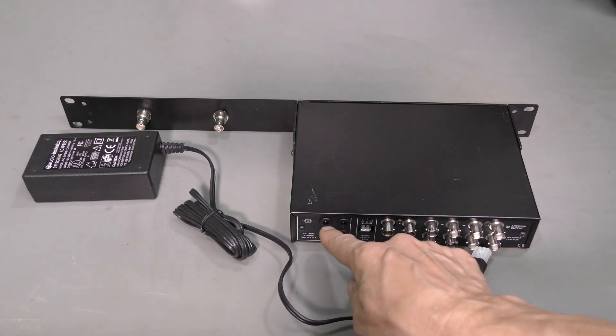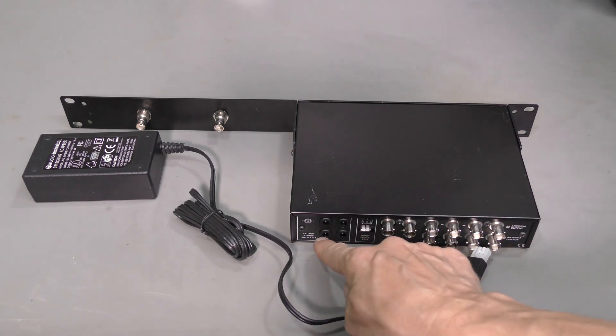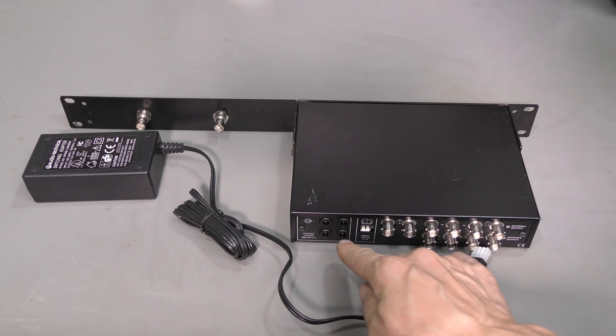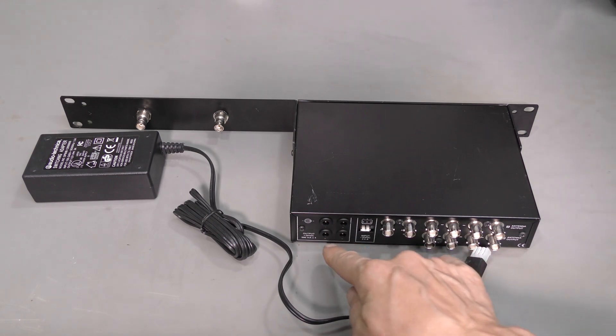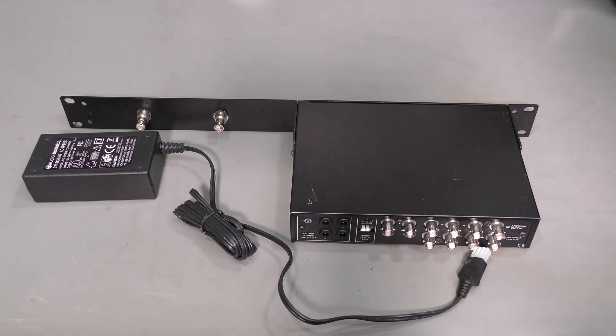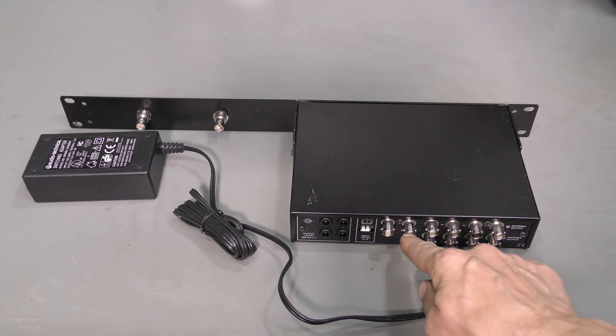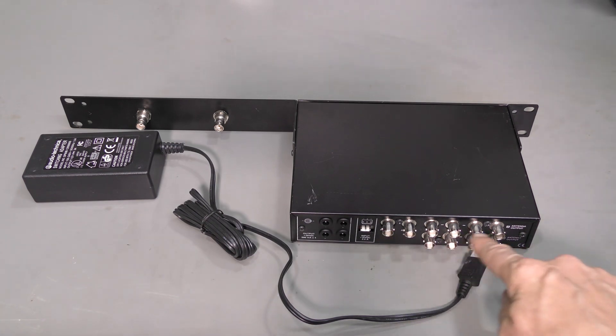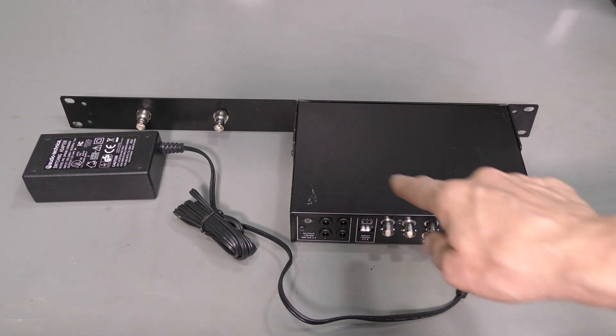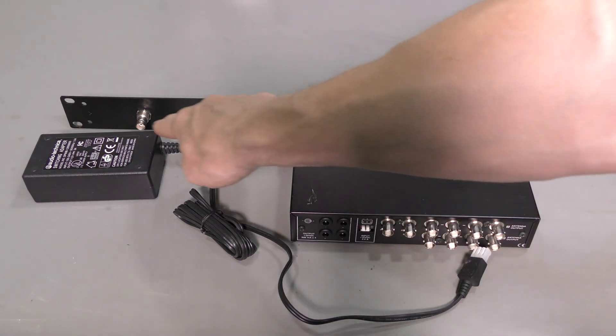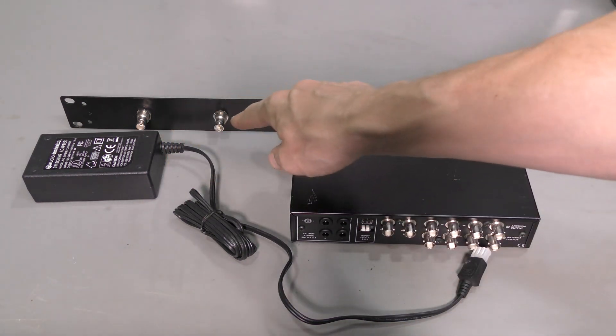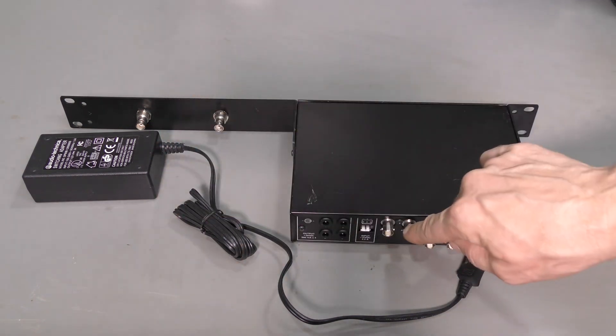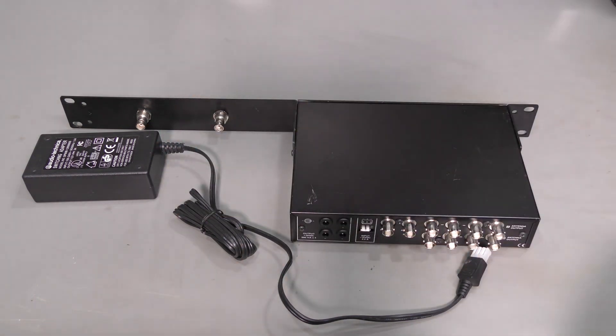And here we have 4 power outputs, 12V up to 500mA to power the receivers. And here we have 2 antenna inputs with 4-way splitting and amplification for each. And the antennas can be mounted on the front with 2 jumper cables to these antenna inputs.